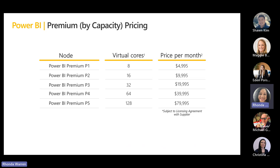We have a metrics app that will monitor when you hit the 80% threshold of needing additional capacity. When you get to 80% performance on your queries and uses of the capacity, we'll recommend that you consider adding a new capacity. You're always well aware of how the capacities are performing.